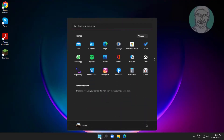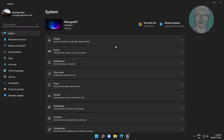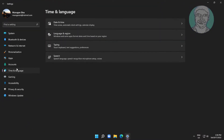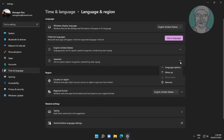Click Start, then Settings, click Time and Language, then click Language and Region, and click Language Options under Japanese.